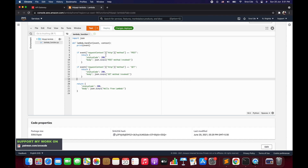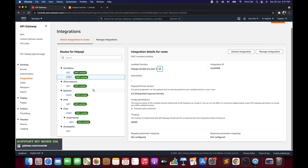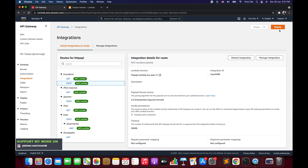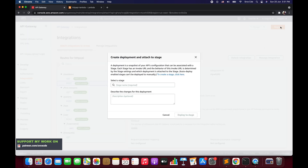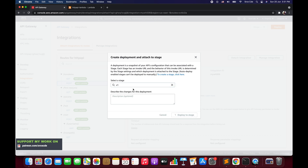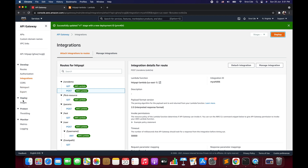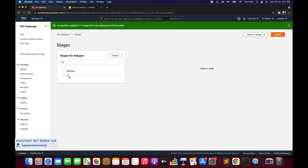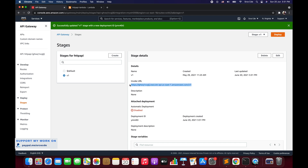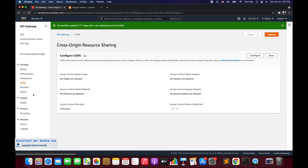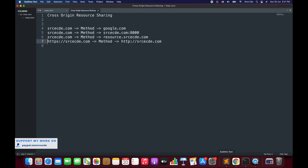We have successfully configured the Lambda function. If we want to use the custom stage or manual deployment stage then we will explicitly deploy this. I will say deploy to version one and deploy to stage. Now we go back to stages, select version one, and copy the invocation URL. Right now if we look at CORS in the left panel, it is not configured yet, so we will leave it as is. I will open Sublime and here I have the index.html file.